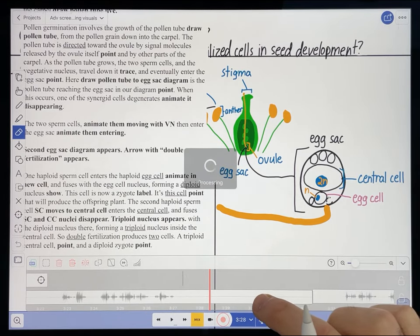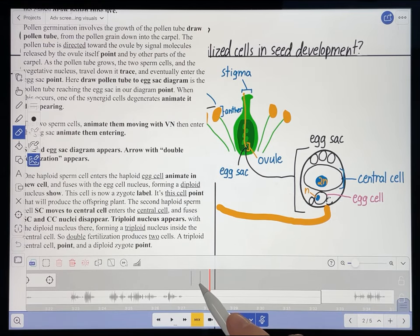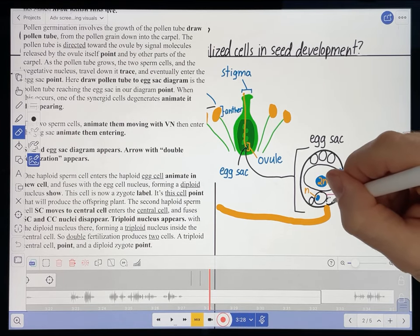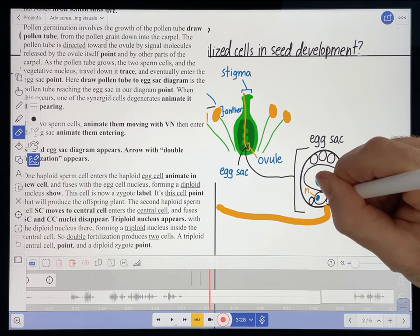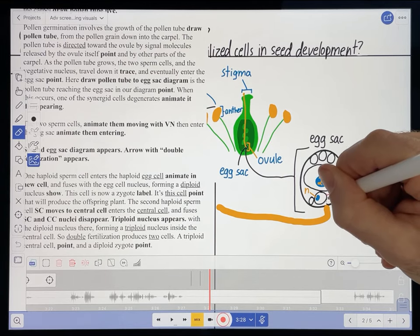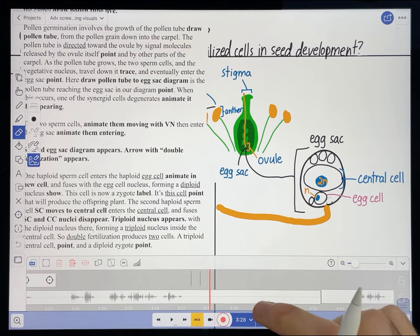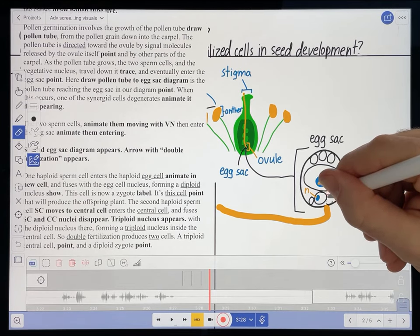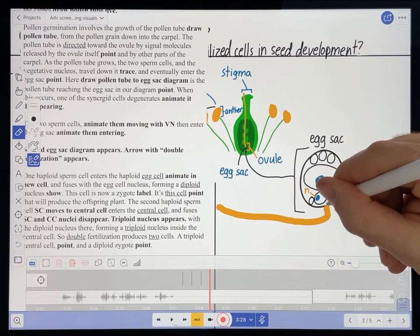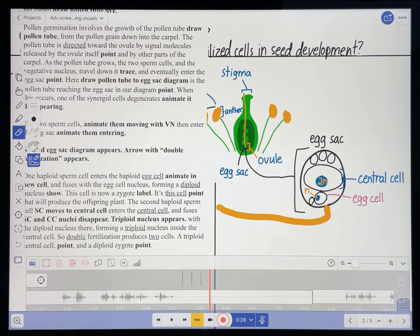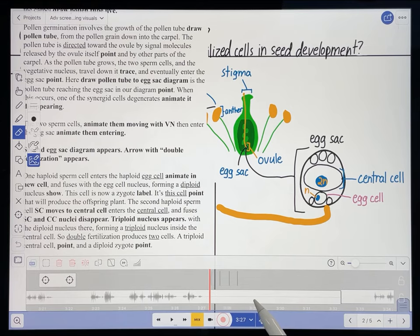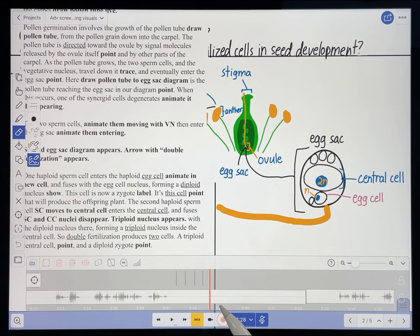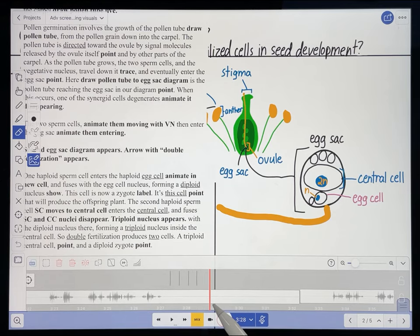What you'll see is a gradual disappearance of the synergid cell — first it's full, then a little bit disappears, a little more, and now it's gone. That's one way you can make something disappear gradually. Let's see how it looks in real time. 'One of the synergid cells degenerates.'